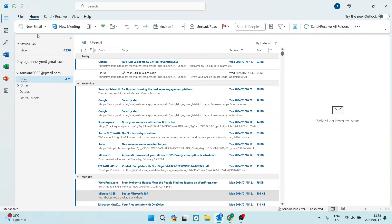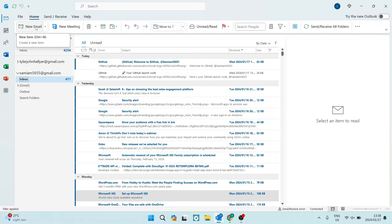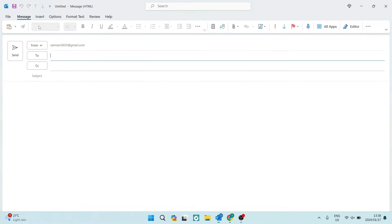The first thing you want to do is on the left hand side, you'll see new email. We're going to go ahead and tap on that.